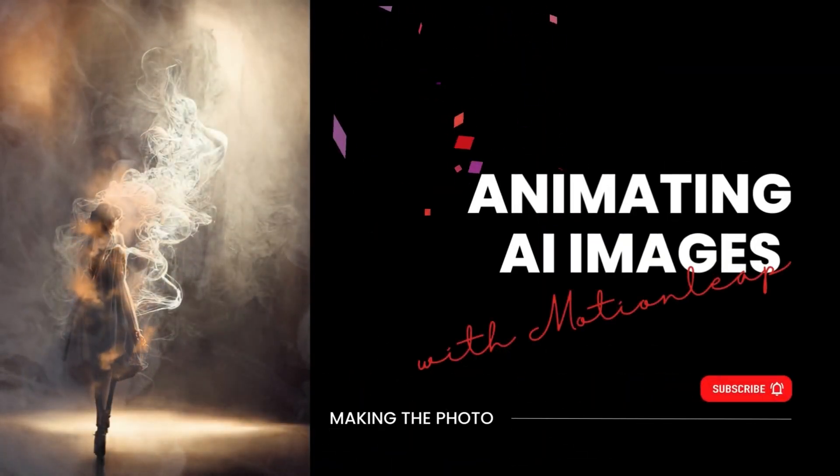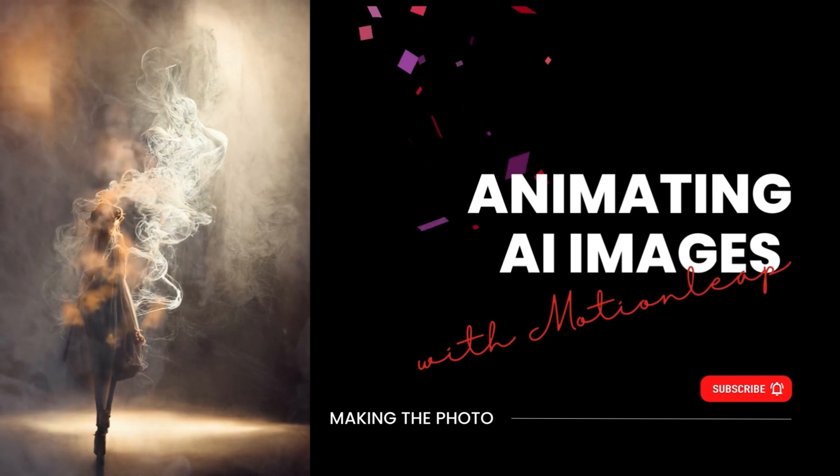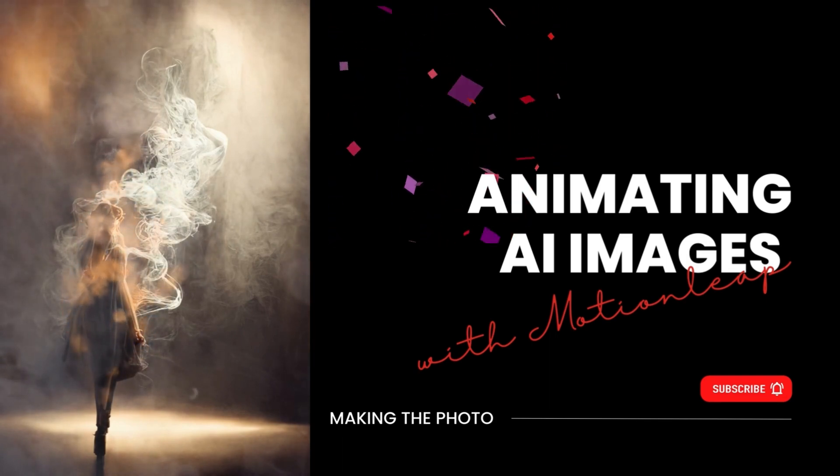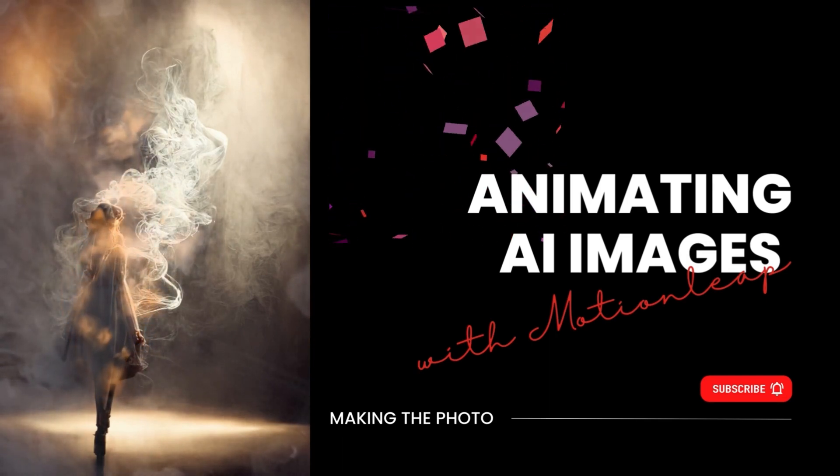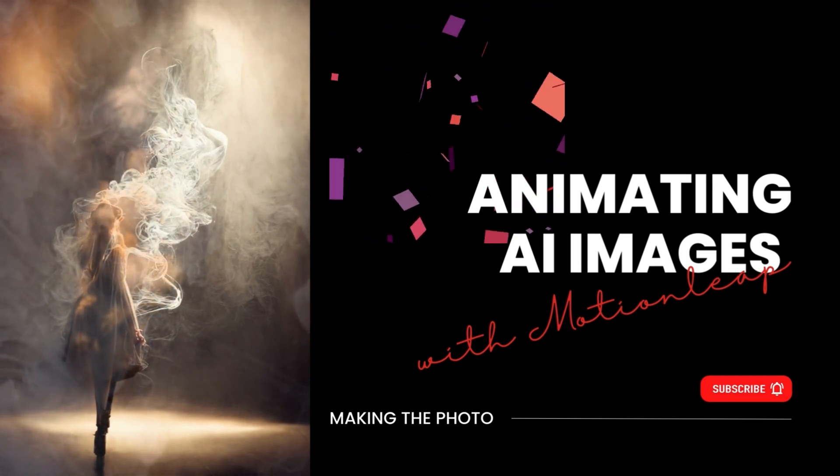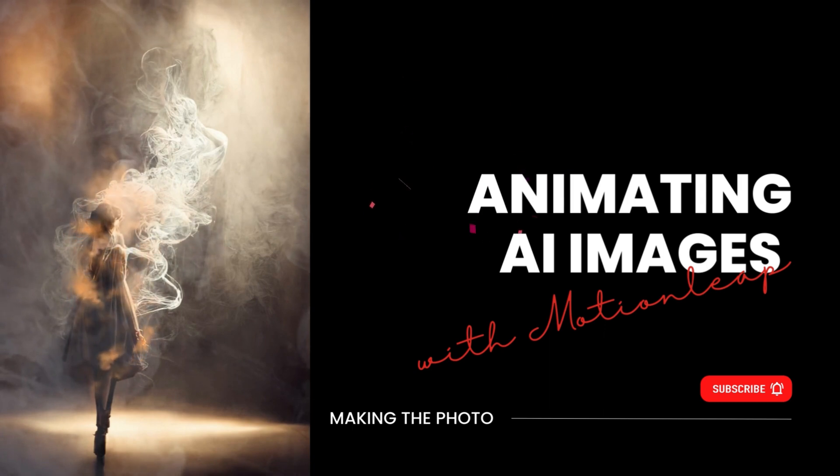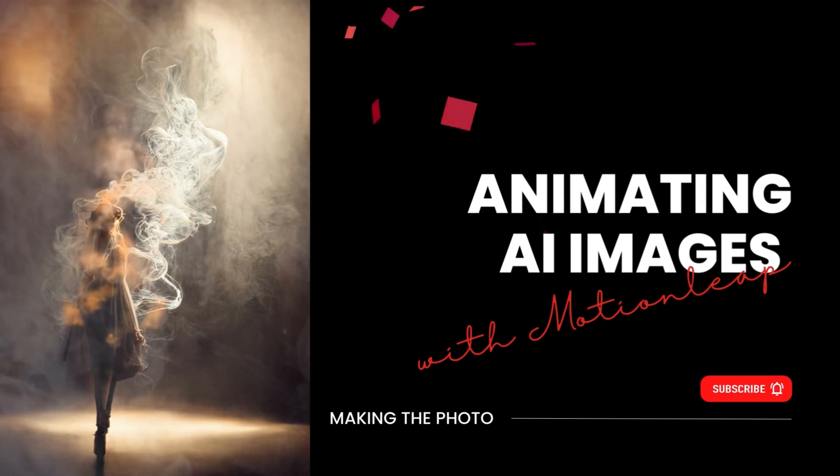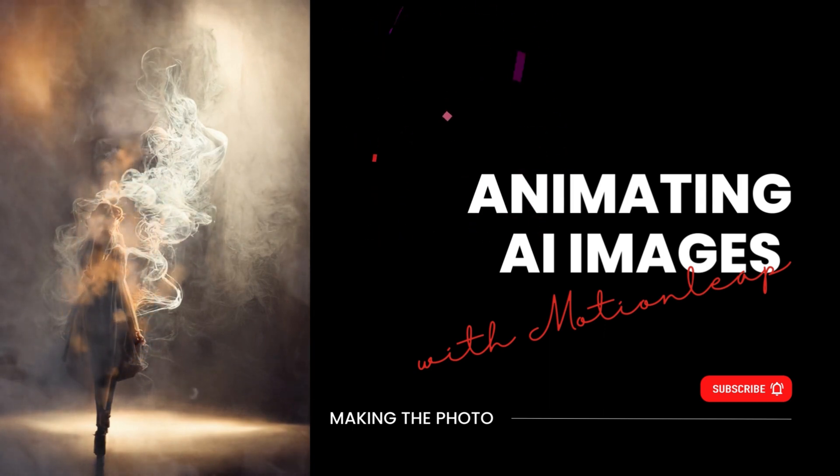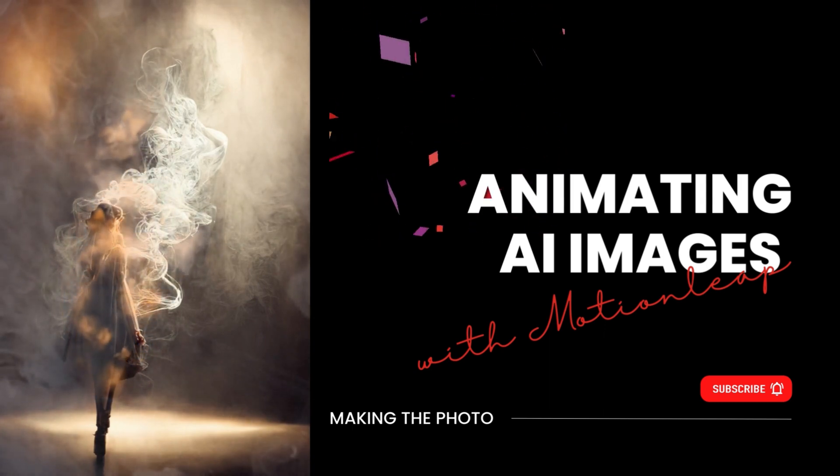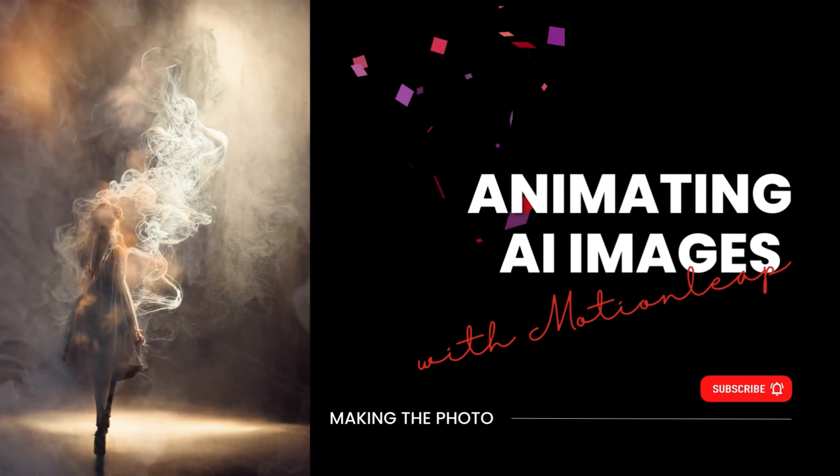Hi, I'm Jen from Making the Photo. In this quick video, I'll show you how to animate your AI generated images. This is actually quite easy to do with apps out there right now.